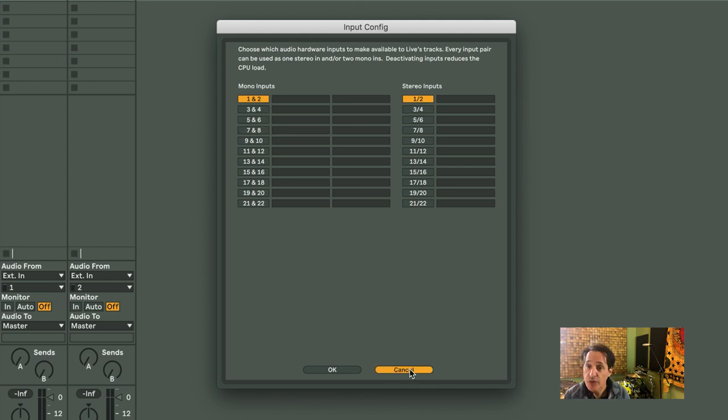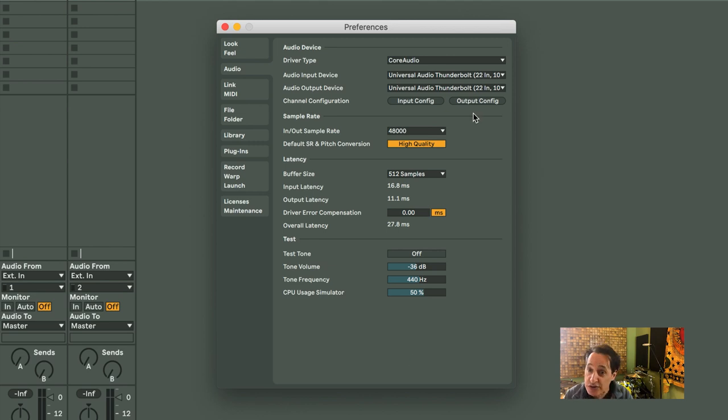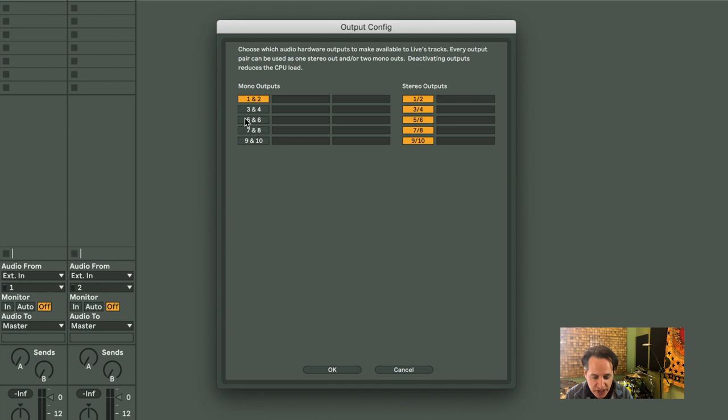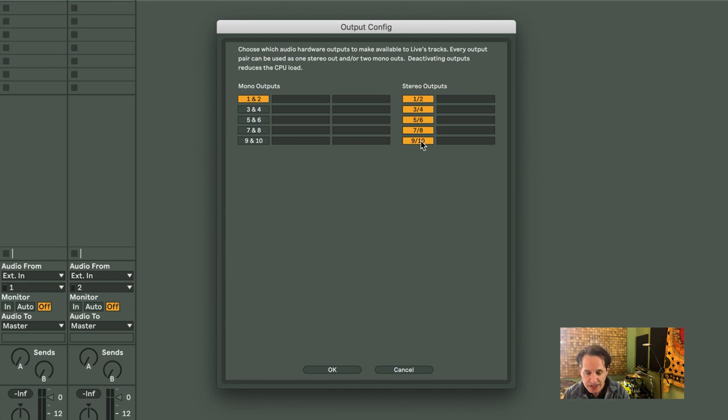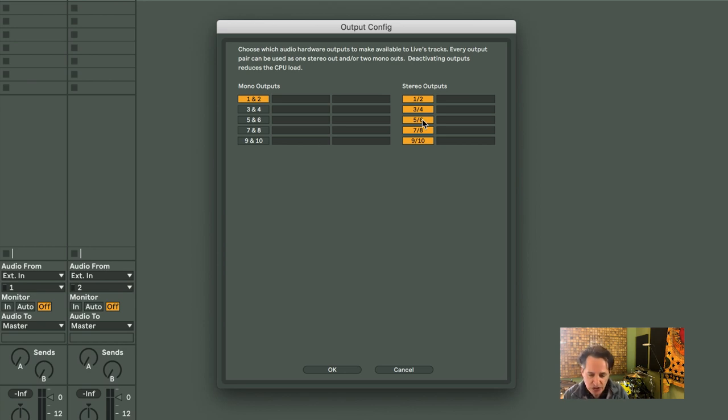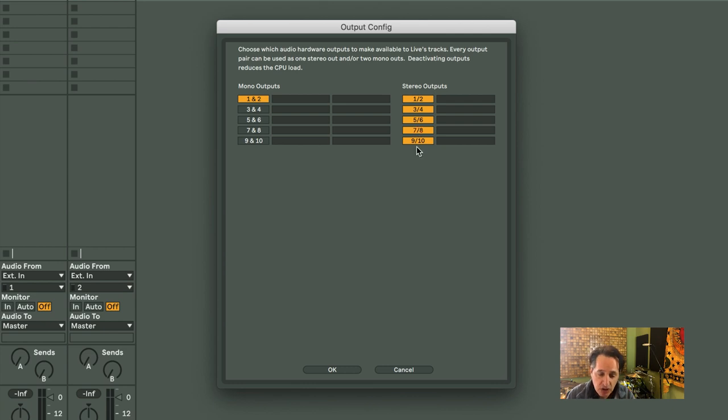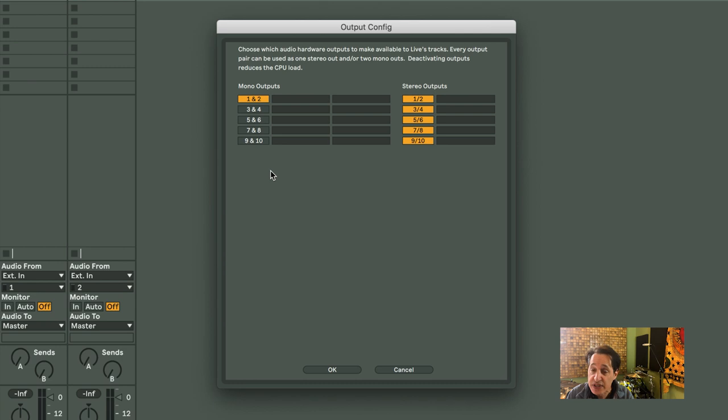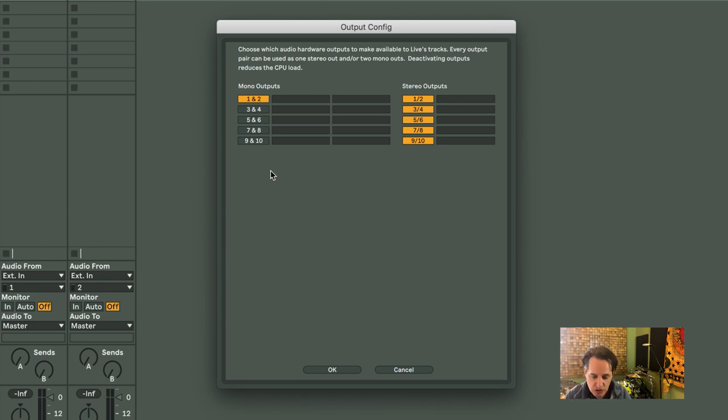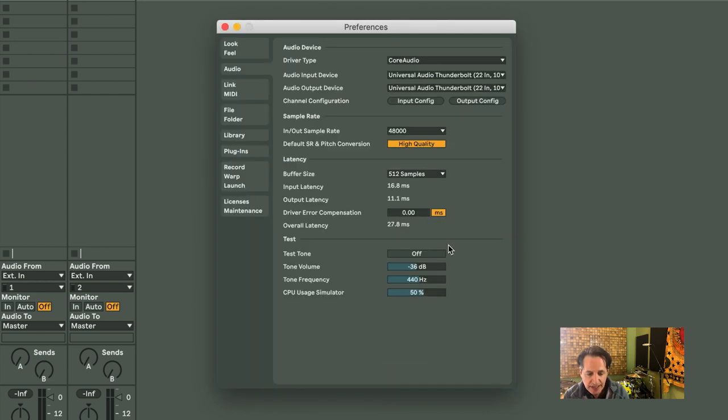Now let's go back out and configure the outputs. Hit the Output Config. This is where all your outputs are configured. So I have all of my Stereo Outputs. I really only need two on this particular setup here, but you can have as many as whatever your interface can handle. So this goes all the way up to 10 outputs, and these are the Mono Outputs on the left. Same thing as the input. You just turn on however many you want to use.